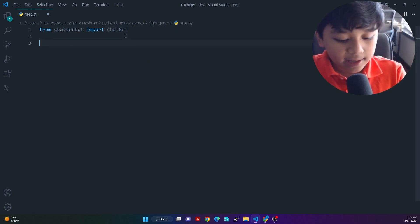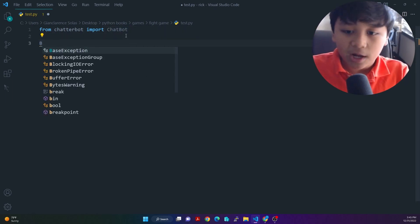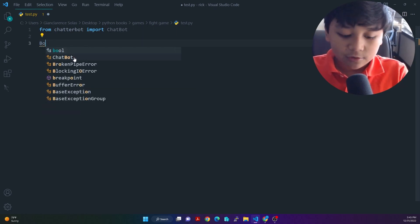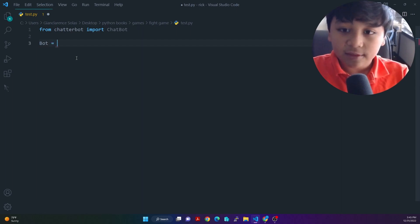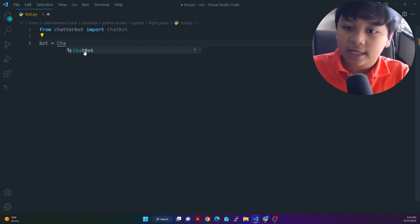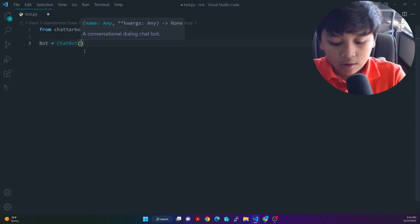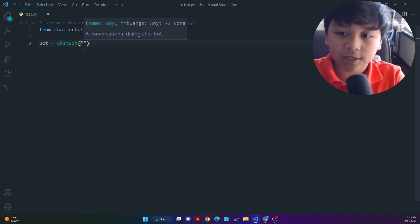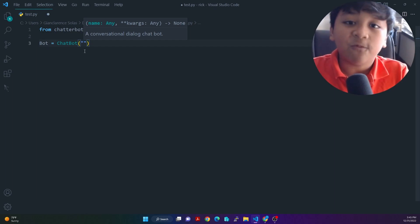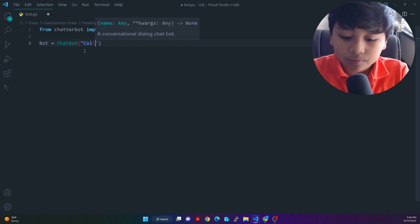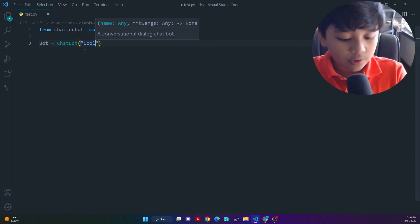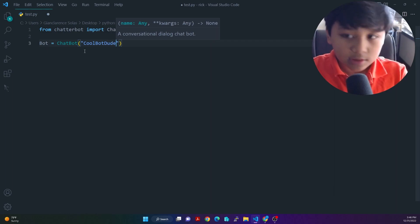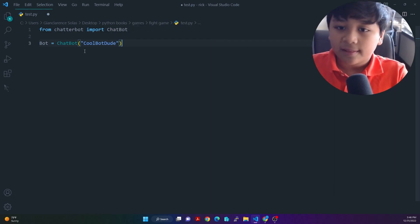And then next, we're going to create a variable called bot. And then after that, inside bot, we're just going to put chatbot. That's all. Now, inside chatbot, open and close parentheses, we're going to put here our name for our chatbot. So let's just say cool, cool, cool, bots, dude. Sounds cool, right? Okay.